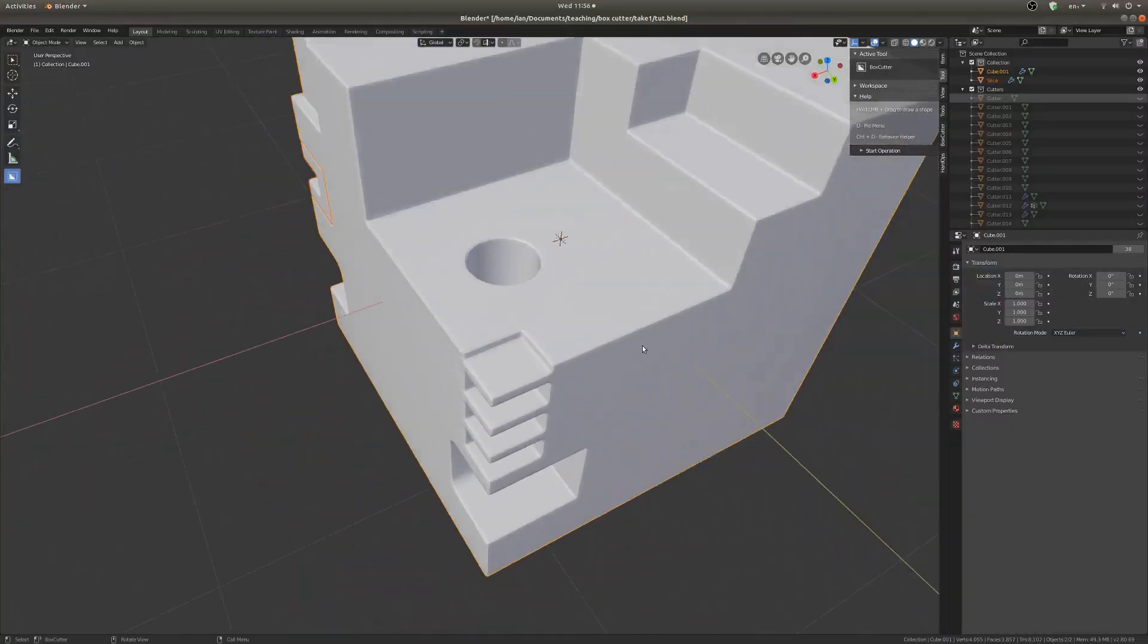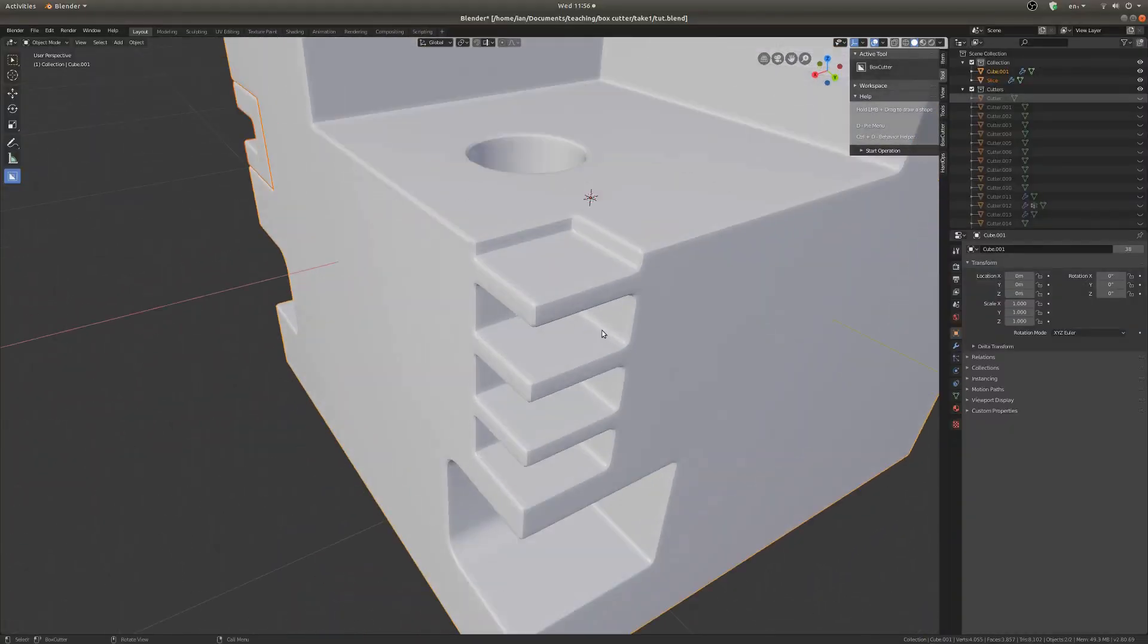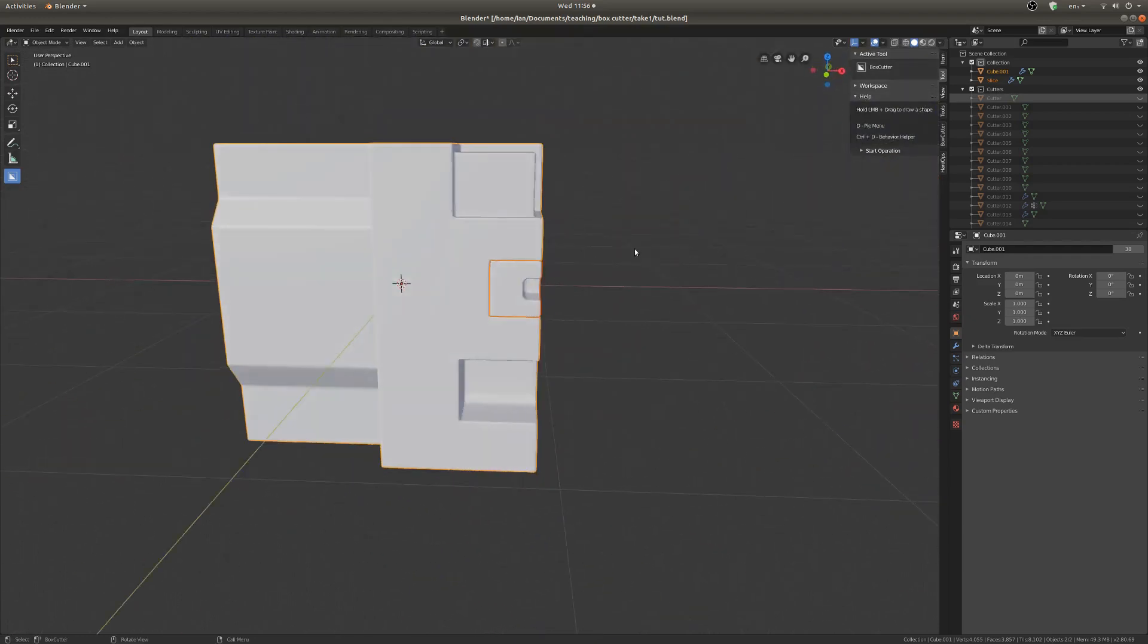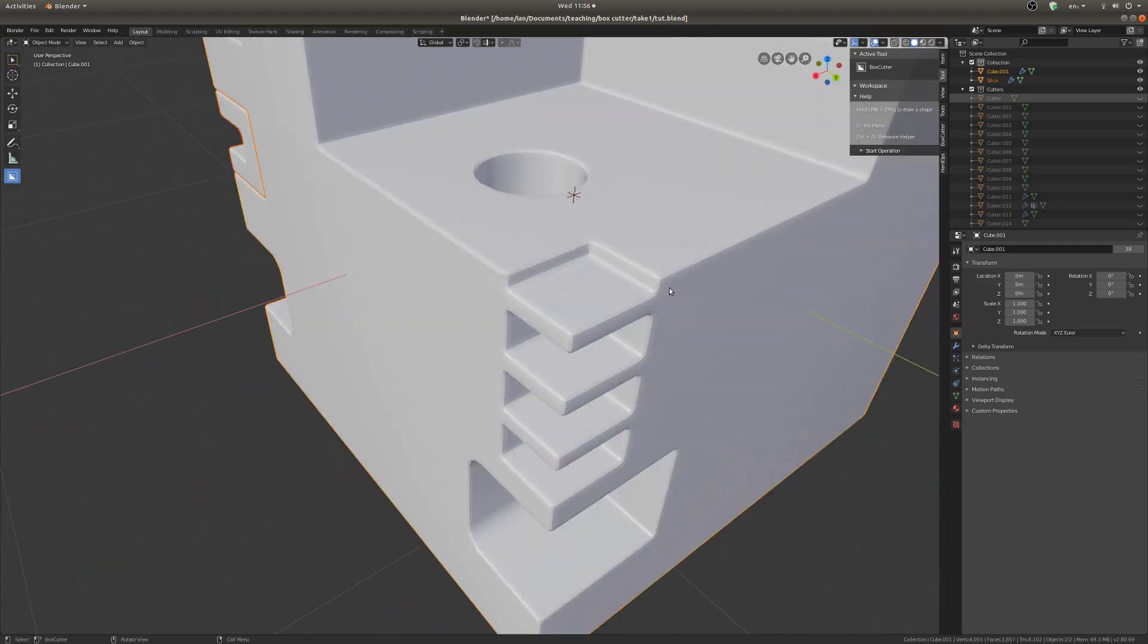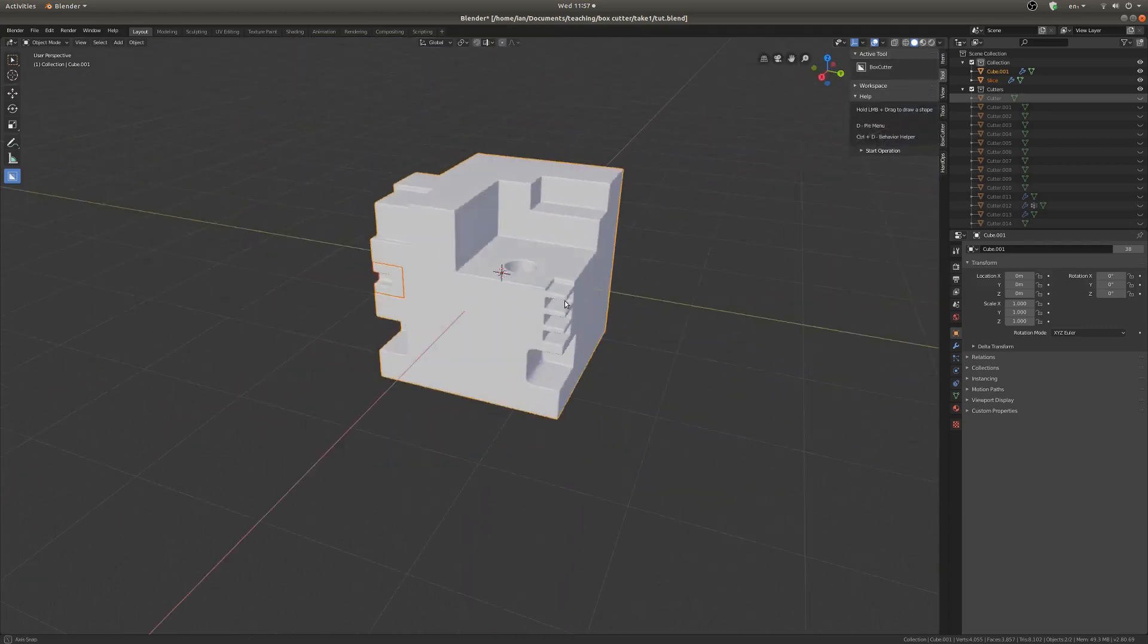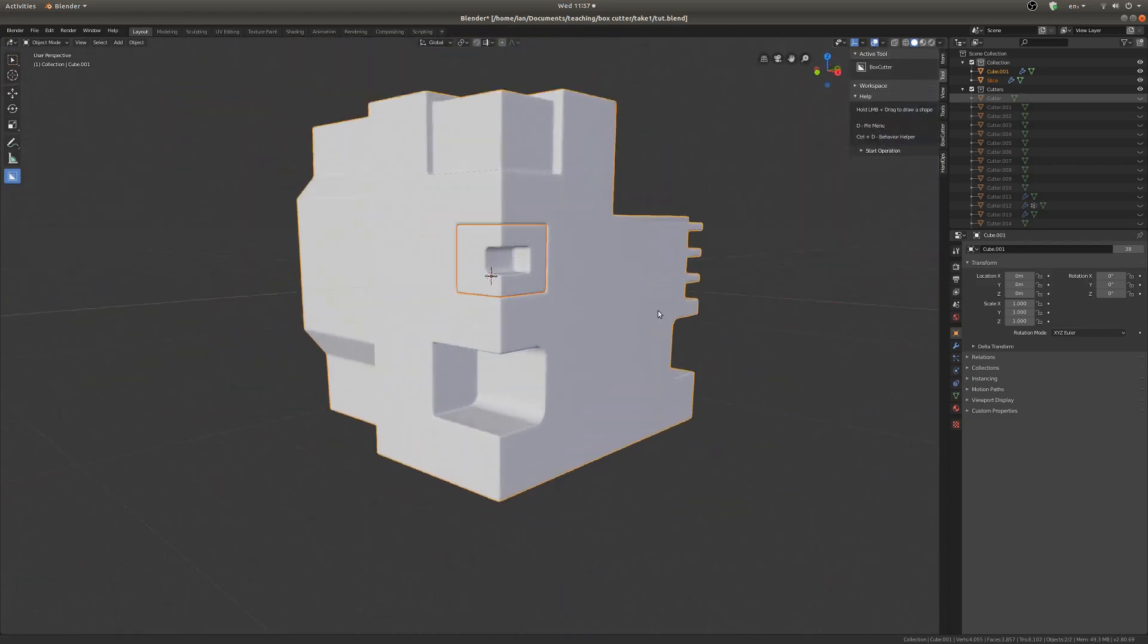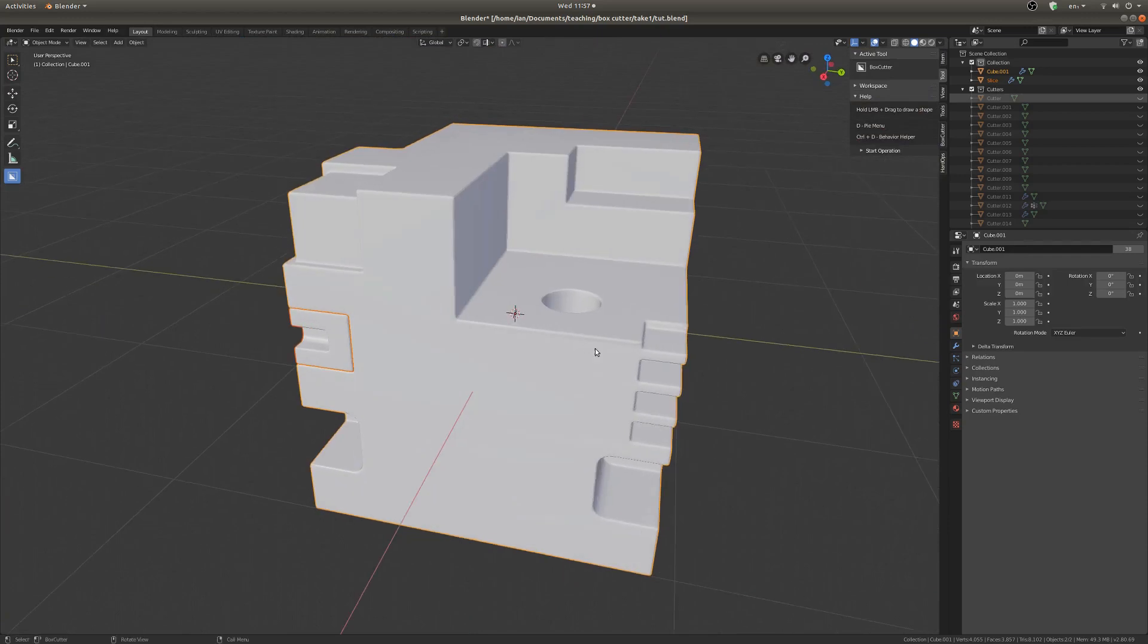So that is about it. That's most of what I've learned so far. Honestly, this is all I need to get by and make some really nice shapes. In the future, I'll probably be digging a bit deeper into the features of Box Cutter, so I'll make sure and share with you what I find out. But yeah, that's pretty much it. Thanks for watching and consider subscribing if you enjoyed this. Cheers!